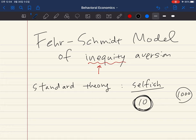But it seems that as economists study behavioral economics through many kinds of experiments, in reality individuals do care about others' payoff. They often compare their payoff with others and do care about inequality among people. Here we are going to study the FS model of inequality aversion and try to explain experimental findings using this model. It turns out this model can explain many experimental findings that cannot be explained by standard economic theories.